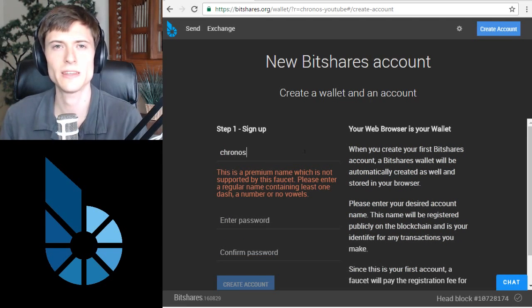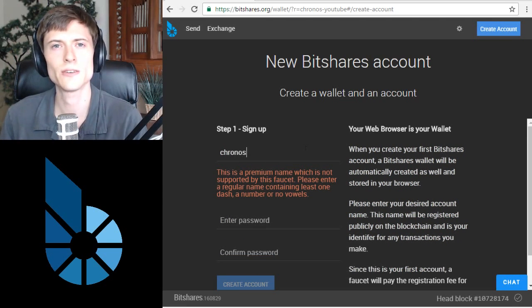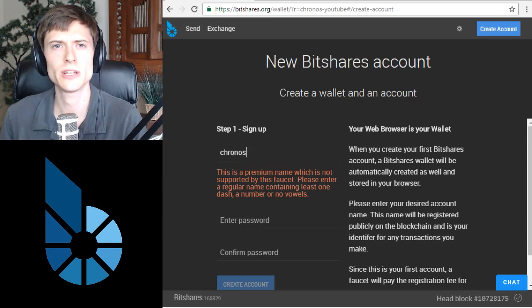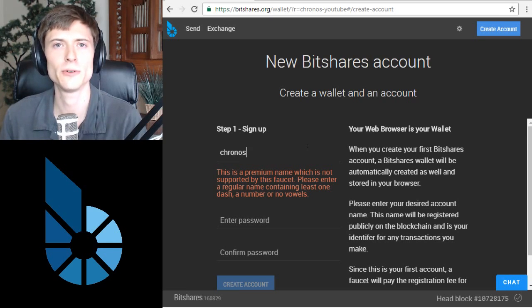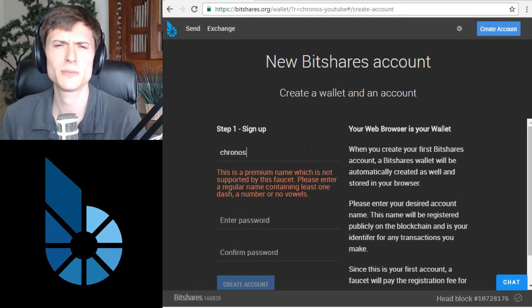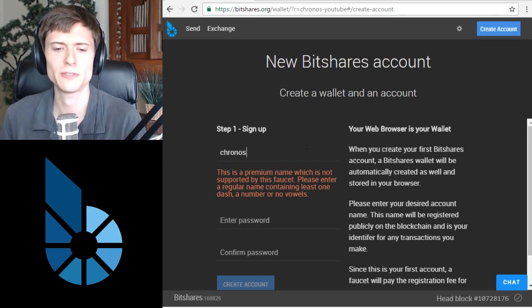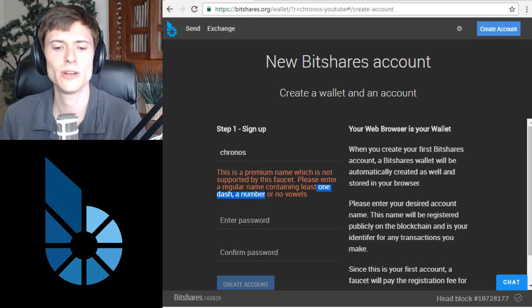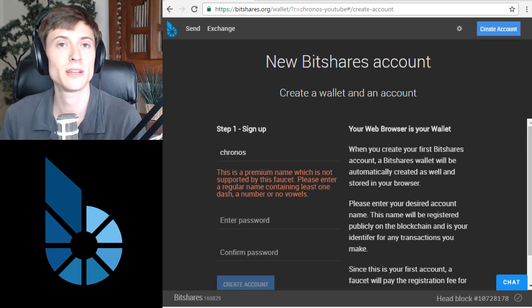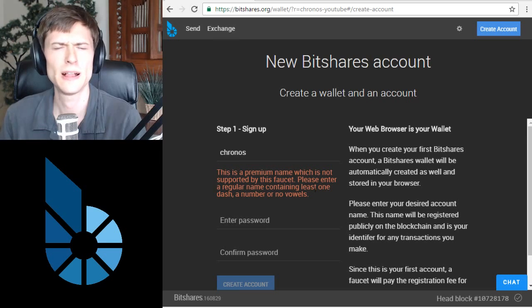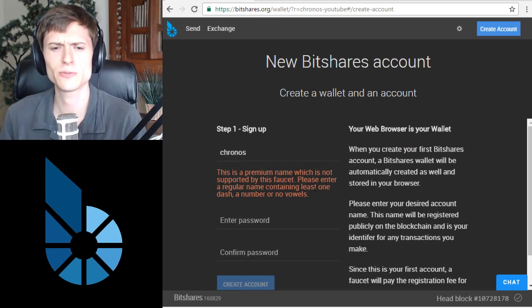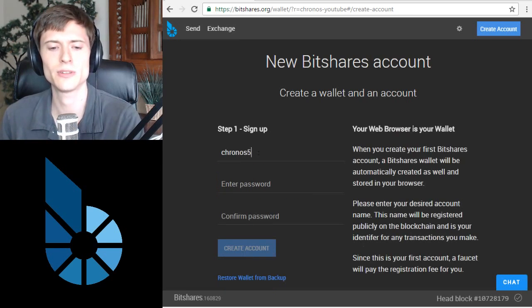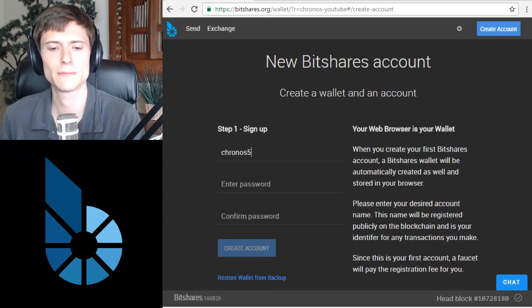A typical name like this is actually considered a premium name, so I'd recommend making one of the small changes that makes it free because who wants to spend money if they don't have to? The red text here shows what you can do. Either add a dash or a number or take out all the vowels to make it a free account. Taking out all the vowels would be pretty restrictive, so let's just add a number to the end of the account.